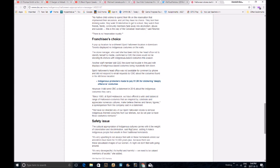No Native child wishes to spend their life on a reservation that imprisoned their ancestors, and yet they have no choice. They boil their drinking water, they walk 35 kilometers to get to school, they watch their friends, family, community members fade away into alcoholism, abuse, and suicide. This is the way of the Canadian Reservation, said Resmere. There is no Reservation Royalty.